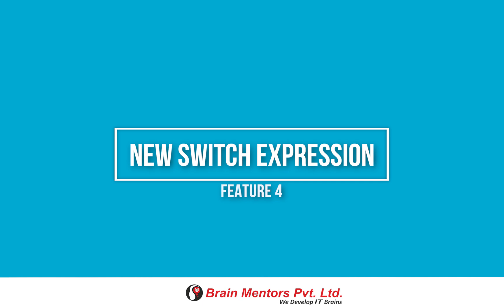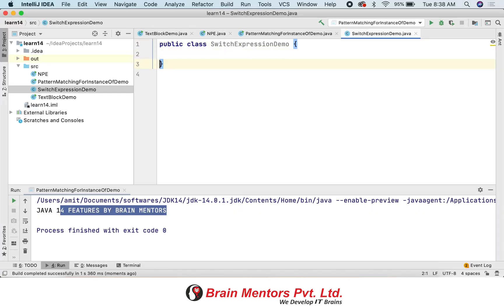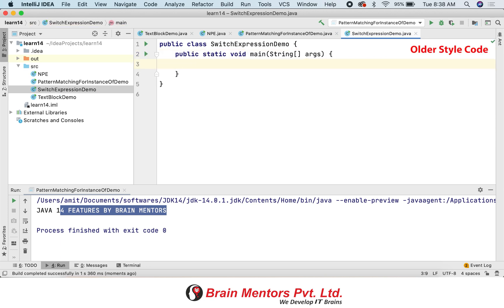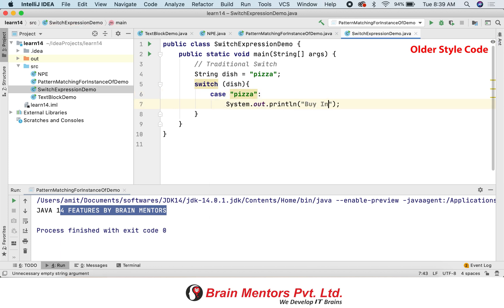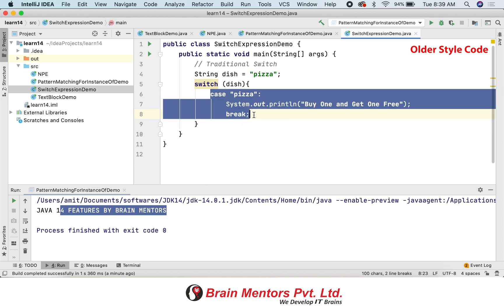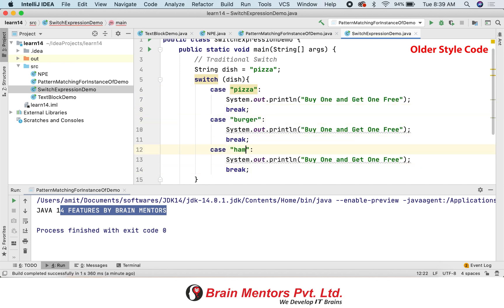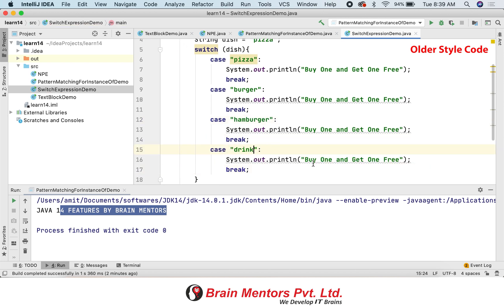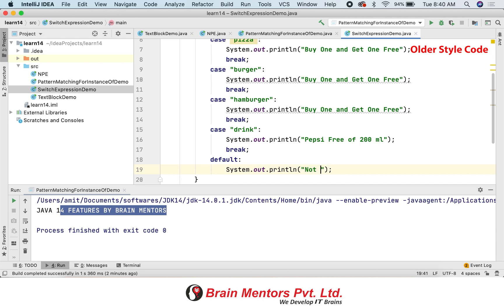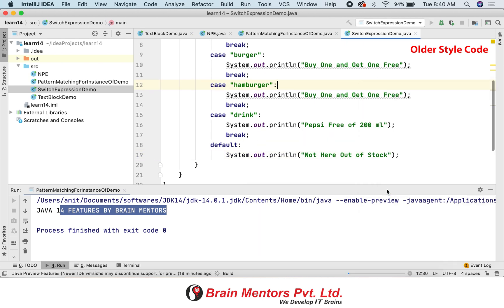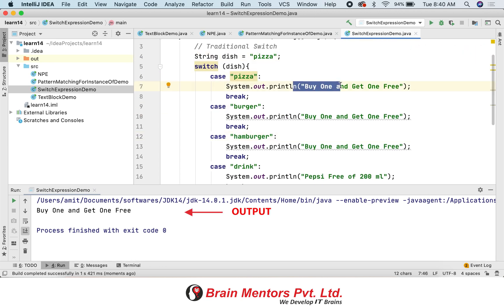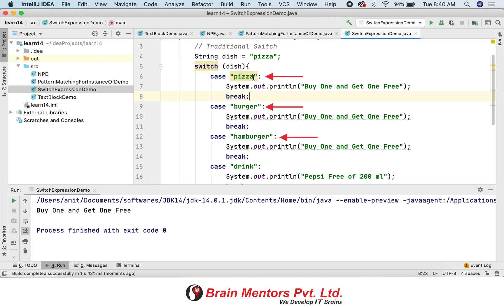Let's start with feature number four: the new switch expression in Java 14. Let's first see the older style of switch, which is inspired from C and C++ and requires a break statement, otherwise it falls through. Another problem is that if you want to write the same treatment for different cases it is not possible — you need to write all different cases separately.